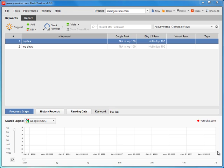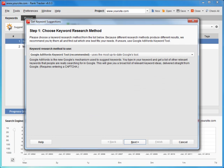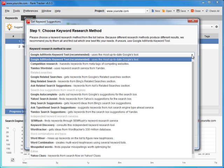Keyword research in RankTracker is as easy as clicking the Suggest button. Here you have almost 20 keyword research methods to choose from. It's really hard to tell which one is best, but one thing is certain – when used together, they deliver great results.